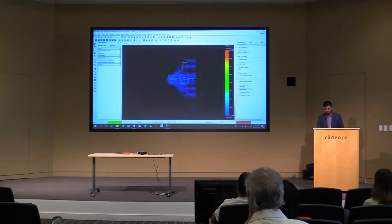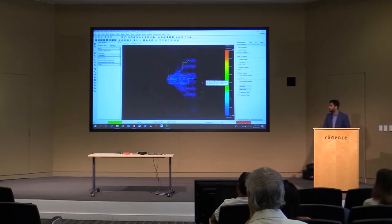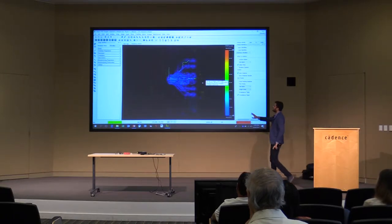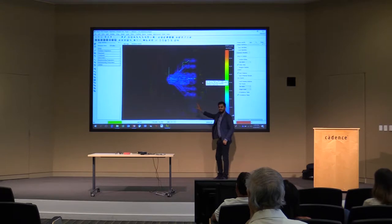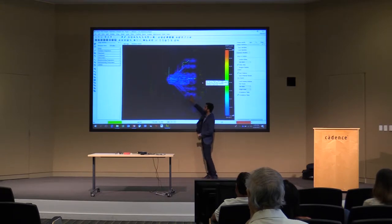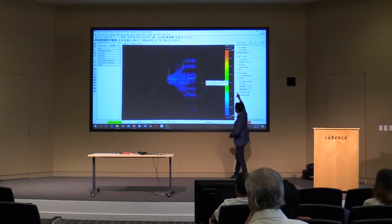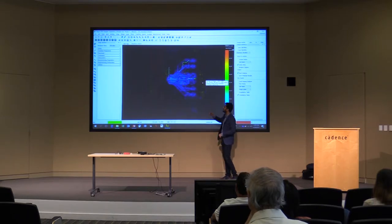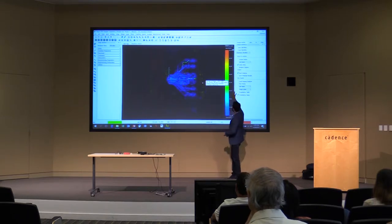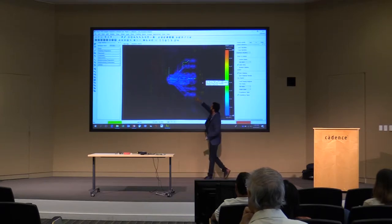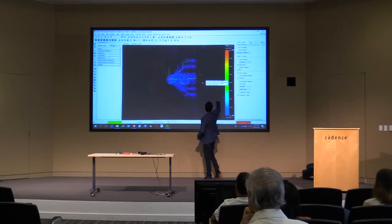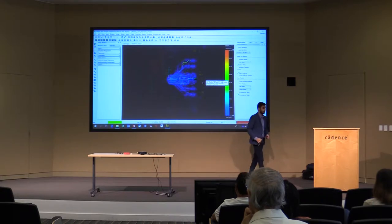If I go to the impedance vision view, it highlights only the nets chosen for simulation. Most are in blue, which is good — around 40 ohms. Some are in green, around the 50 ohm mark. A few nets are around 60 to 69 ohms based on the dynamic range.